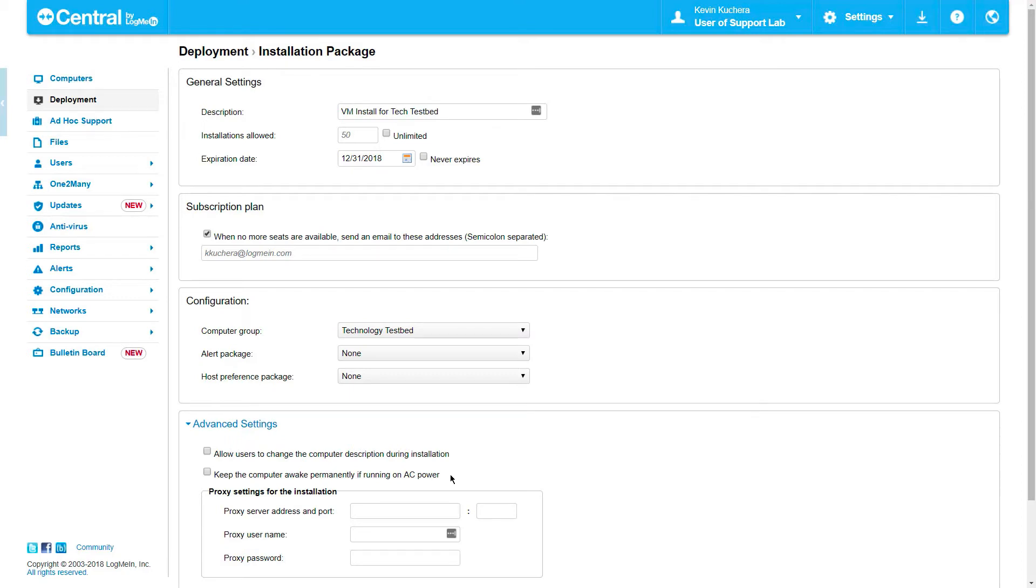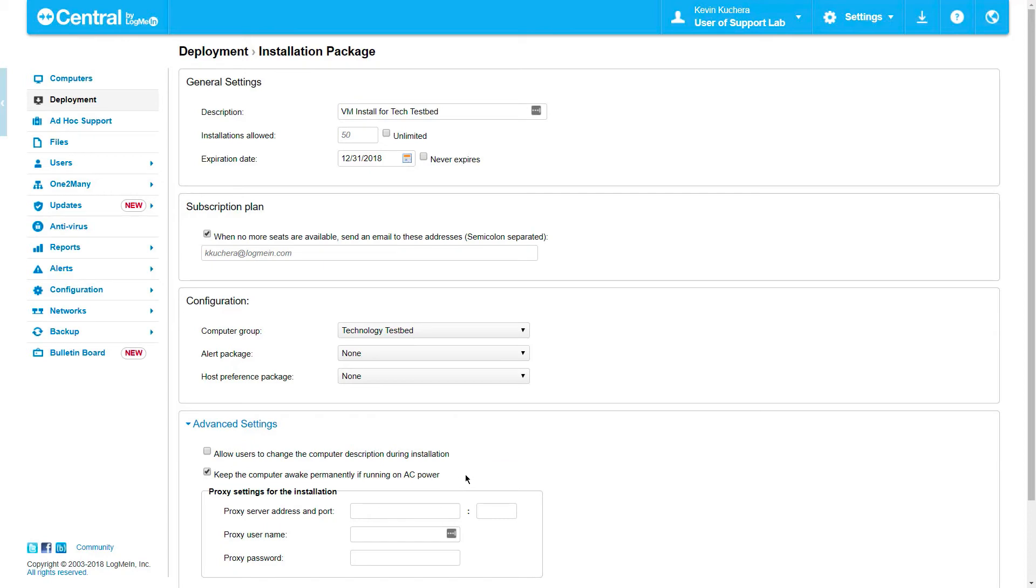The Advanced Settings area enables us to specify if an end user can rename their computer during the installation process, or if we want to keep the computer from sleeping when on AC power. I highly recommend checking off this second option, as no remote connection will be available through LogMeIn if the computer is turned off, hibernating, or asleep.